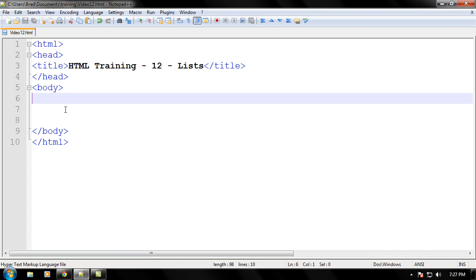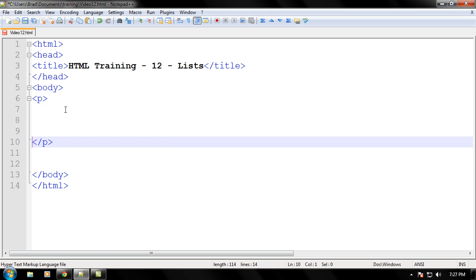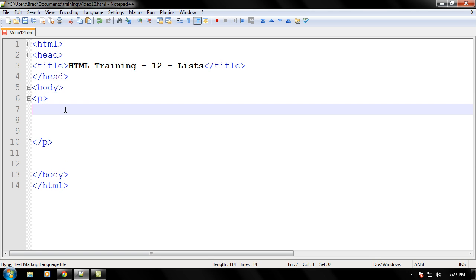Okay just go ahead and follow what I type. Let's make a paragraph tag right there, let's make a close paragraph tag, alright let's make a few spaces right here.